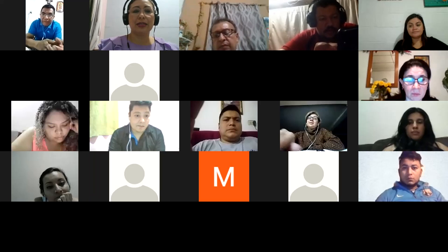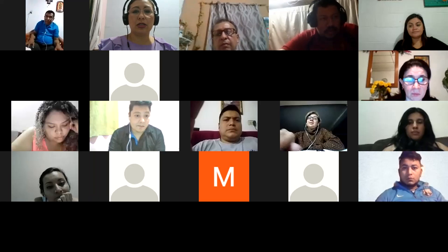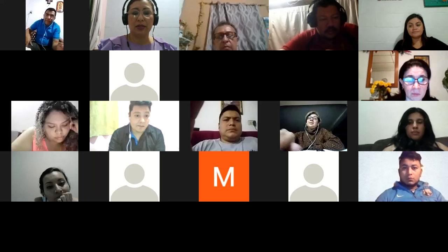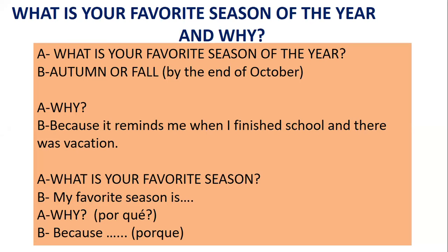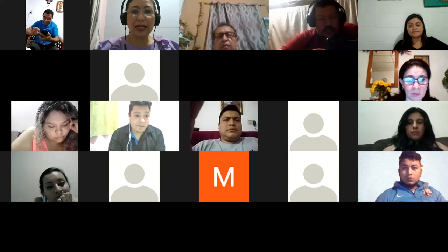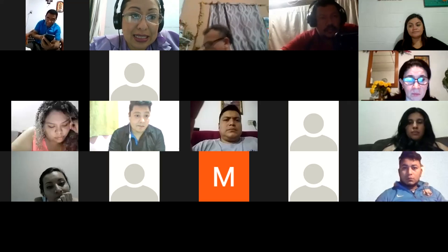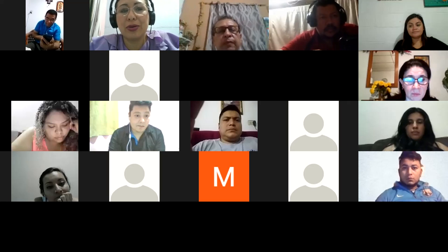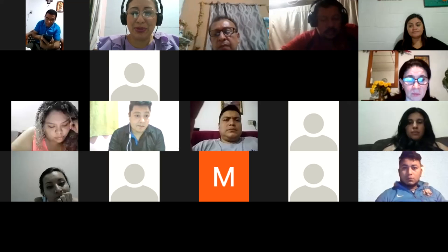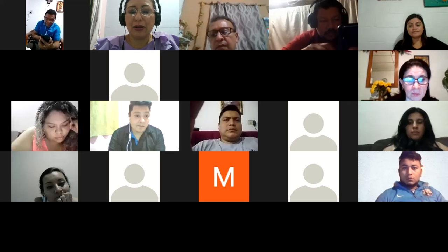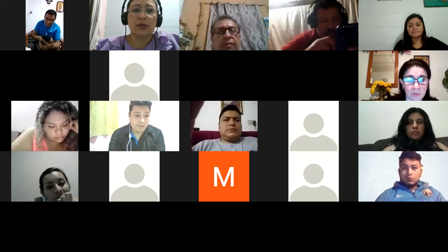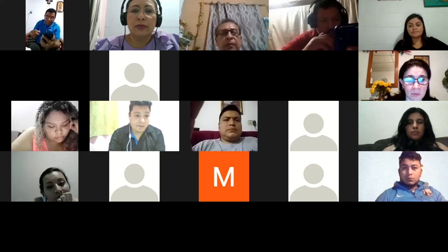Hello, how was the practice? ¿Cómo estuvo la práctica, chicos? Because of the time I think I will just have the chance for two people to practice. Would anyone like to go? I don't know — my team. What is your favorite season of the year, Vanessa? My favorite season is... Raquel, pregúntame tú a mí.